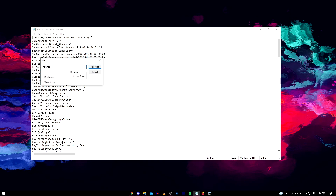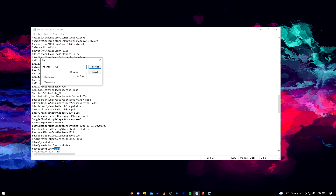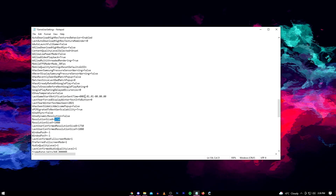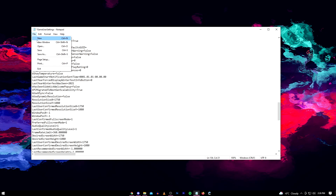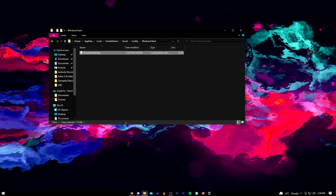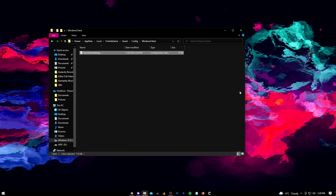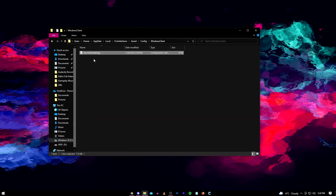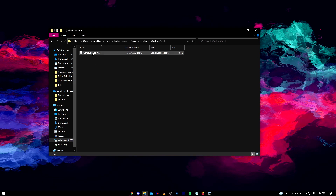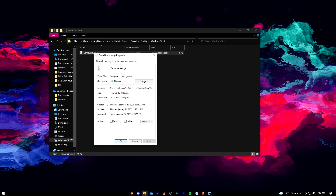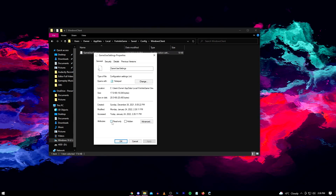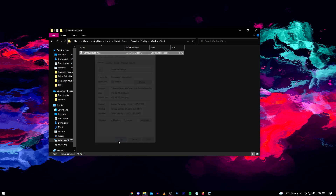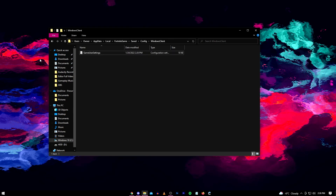Then close that and press Ctrl+F, type 1750 just to make sure it's all set, then hover over File and click Save. Bring back the file with our GameUserSettings in it, right click the file, click Properties, tick the box that says Read Only, click Apply, then click OK and you're done.